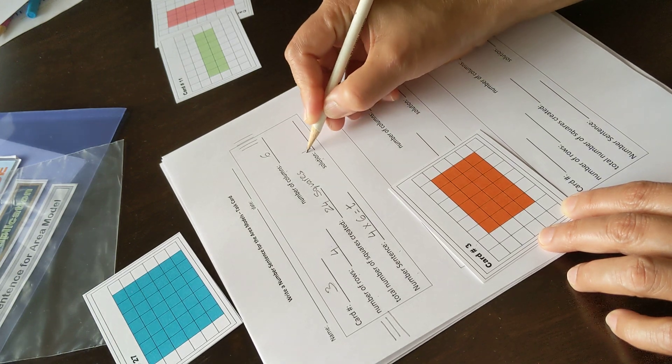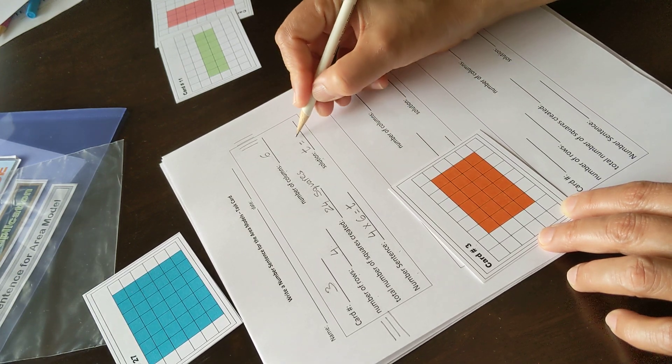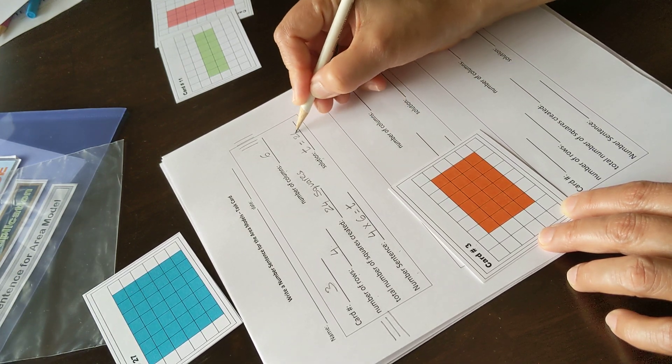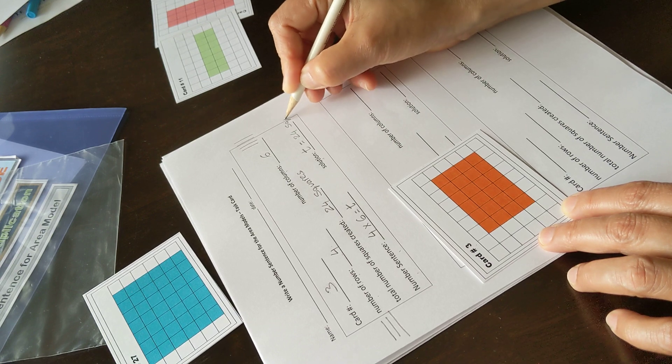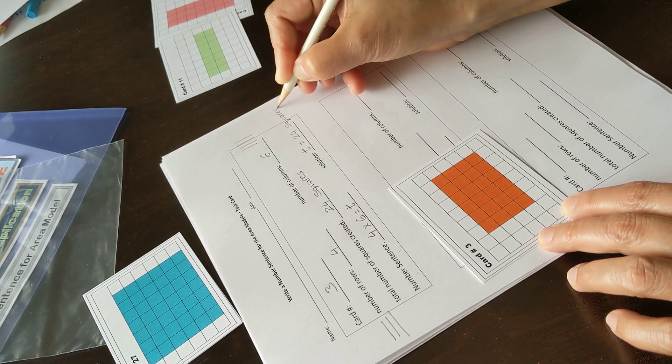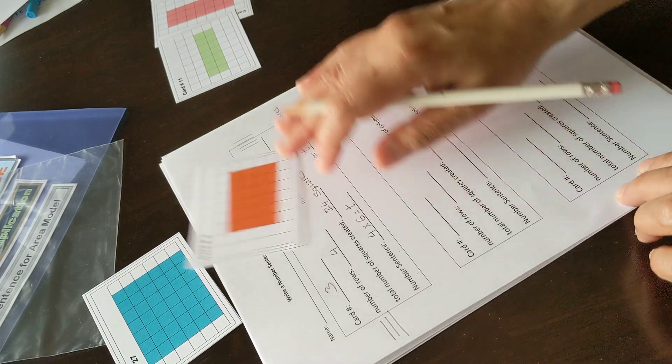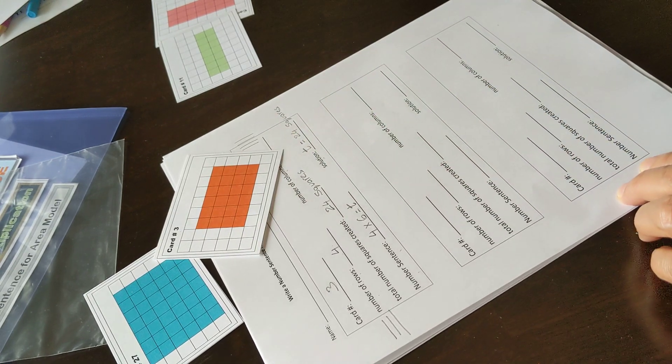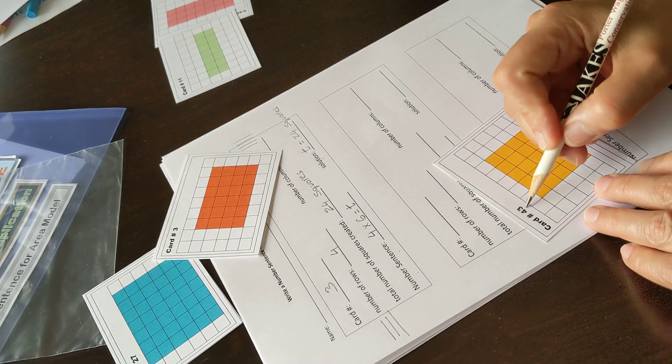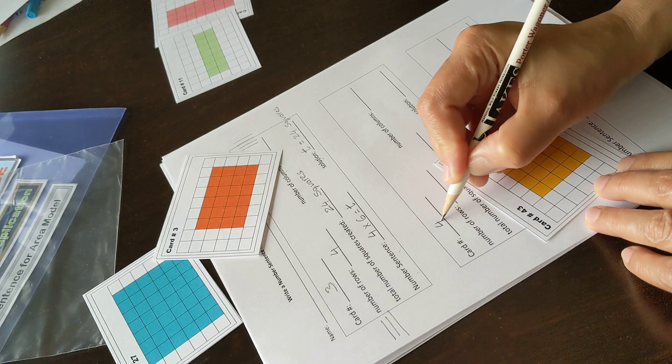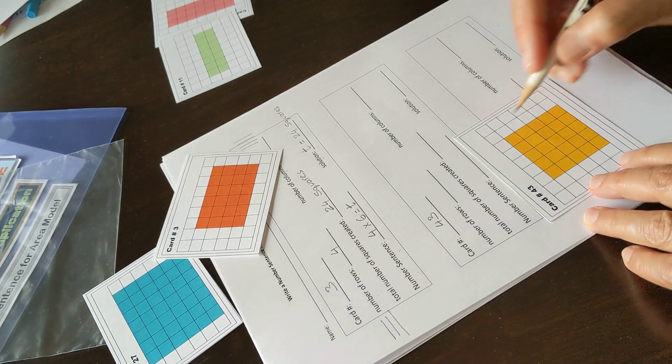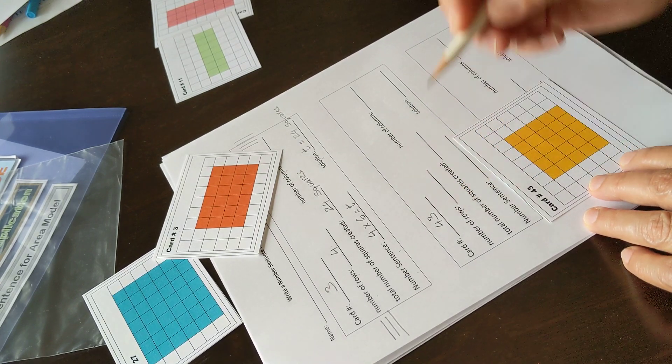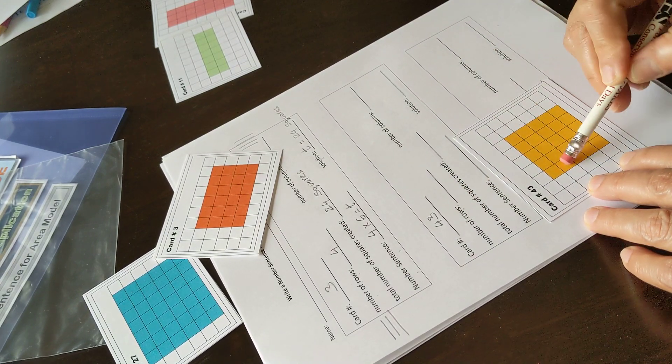Let's pick another one, card number 43. Number of rows: one, two, three, four, five. Number of columns: one, two, three, four, five.